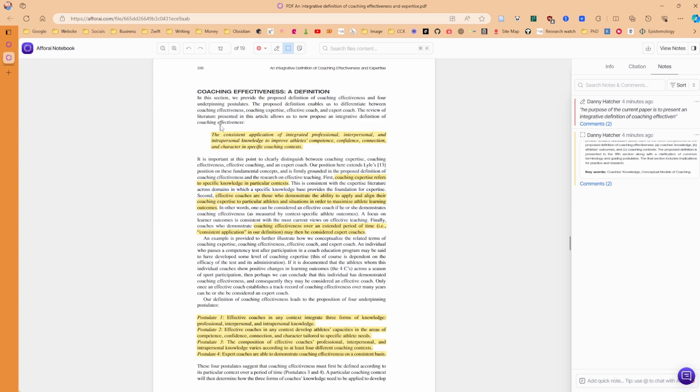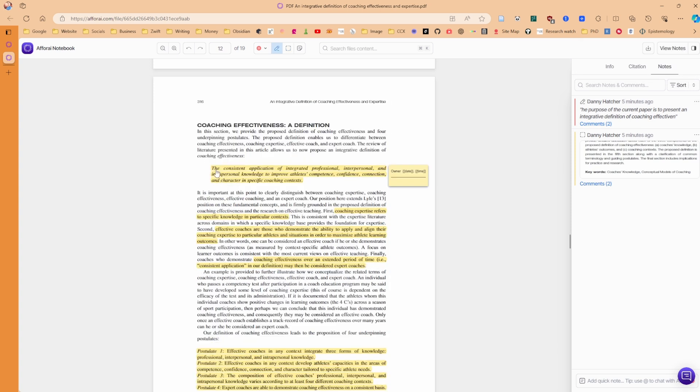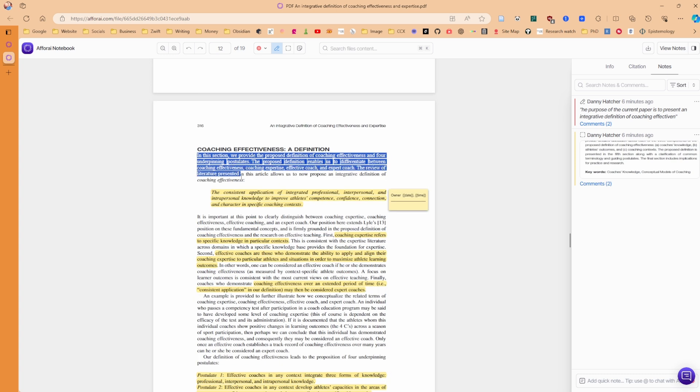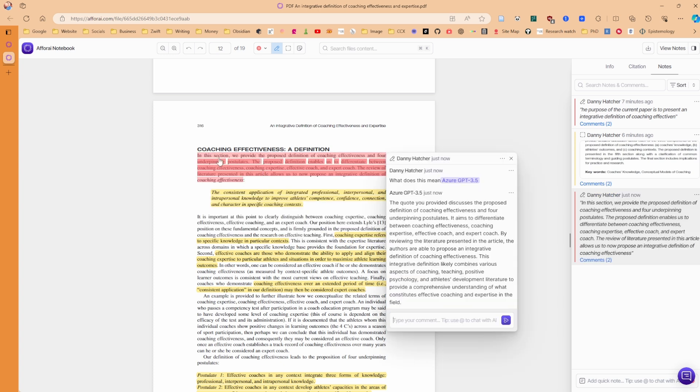Now I've scrolled down to this definition. This is a definition that the authors give for what effective coaching looks like. You can see, as I've already got this as a highlight, it won't let me highlight this as text. So bear that in mind. I'm going to go with the first section instead. And I've asked the AI to explain what this first section means about coaching effectiveness.